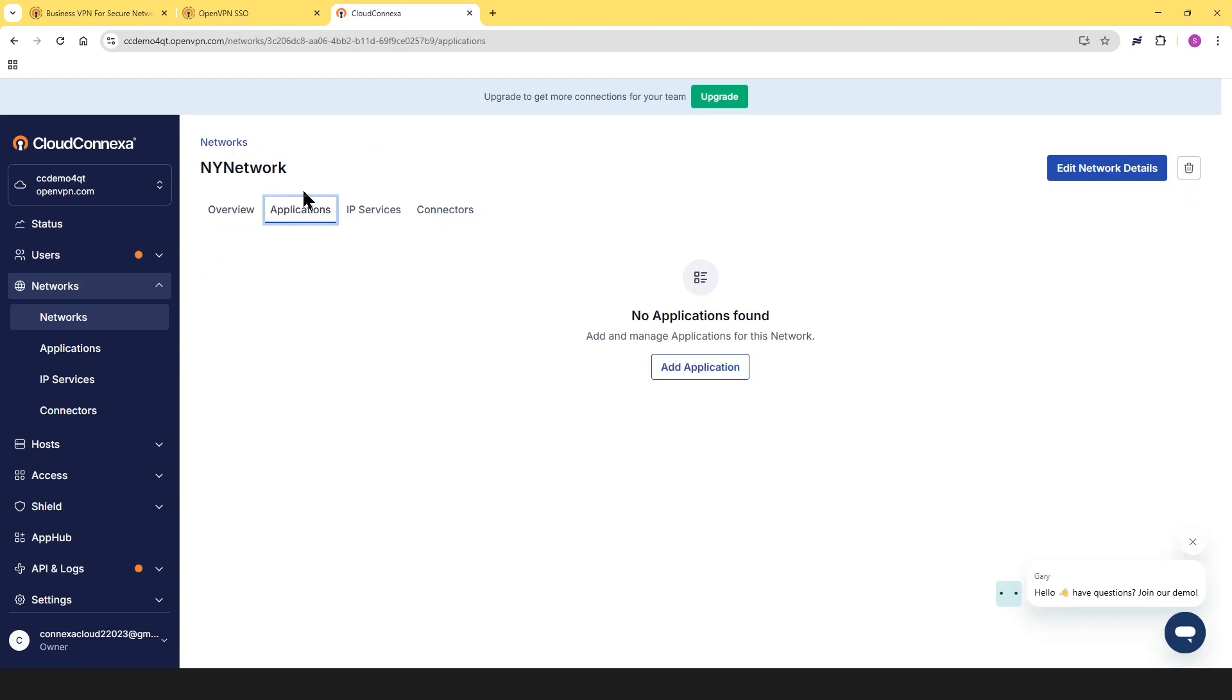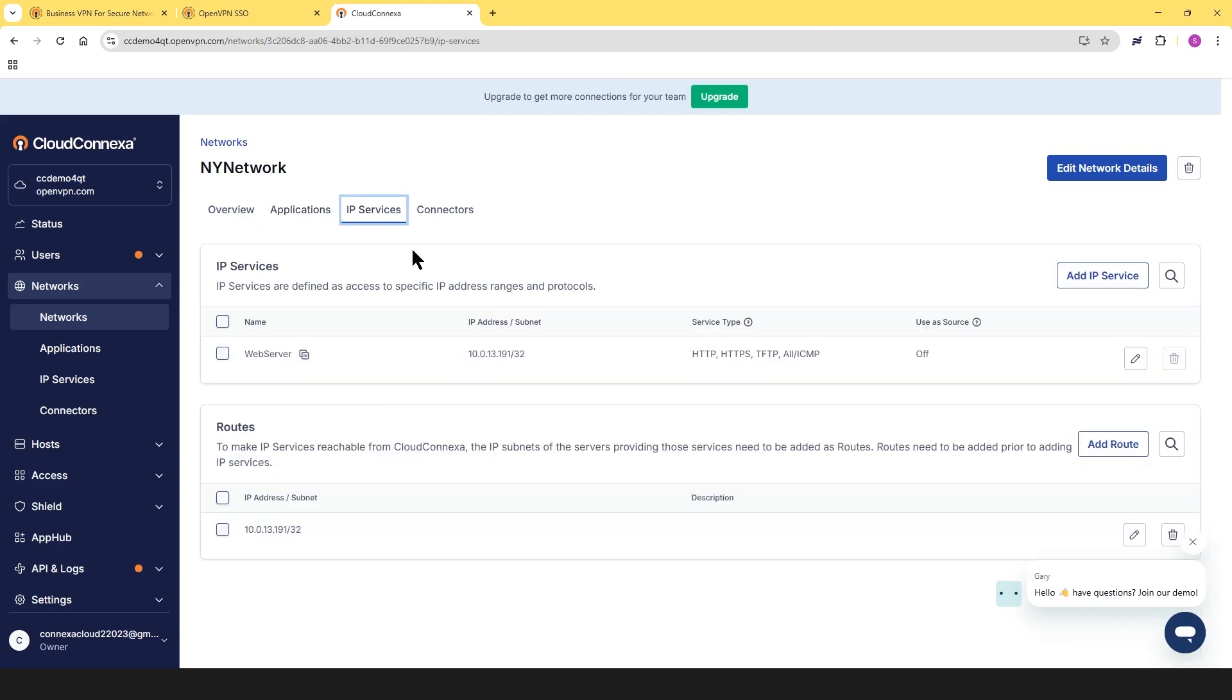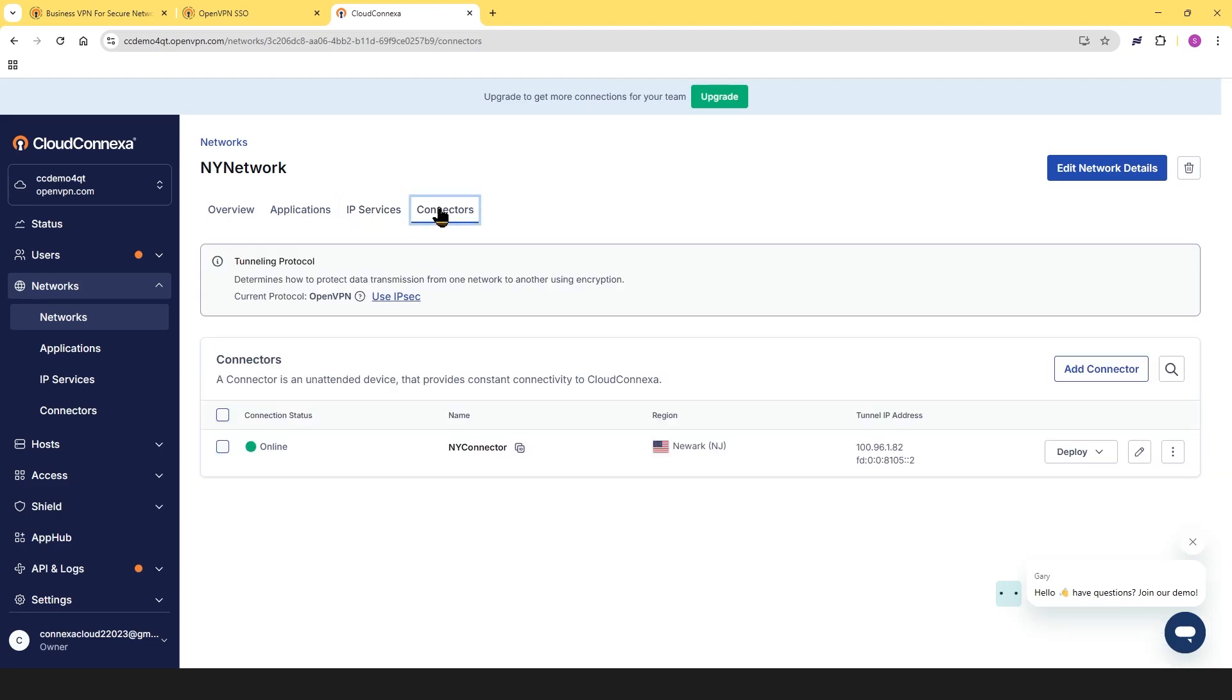So we can see now that our New York network is online. If you click on applications, we don't have any applications. If we click on IP services, we can see the IP services that we just set up and the routes. And then if you look at the connector, we can see our connector is online.